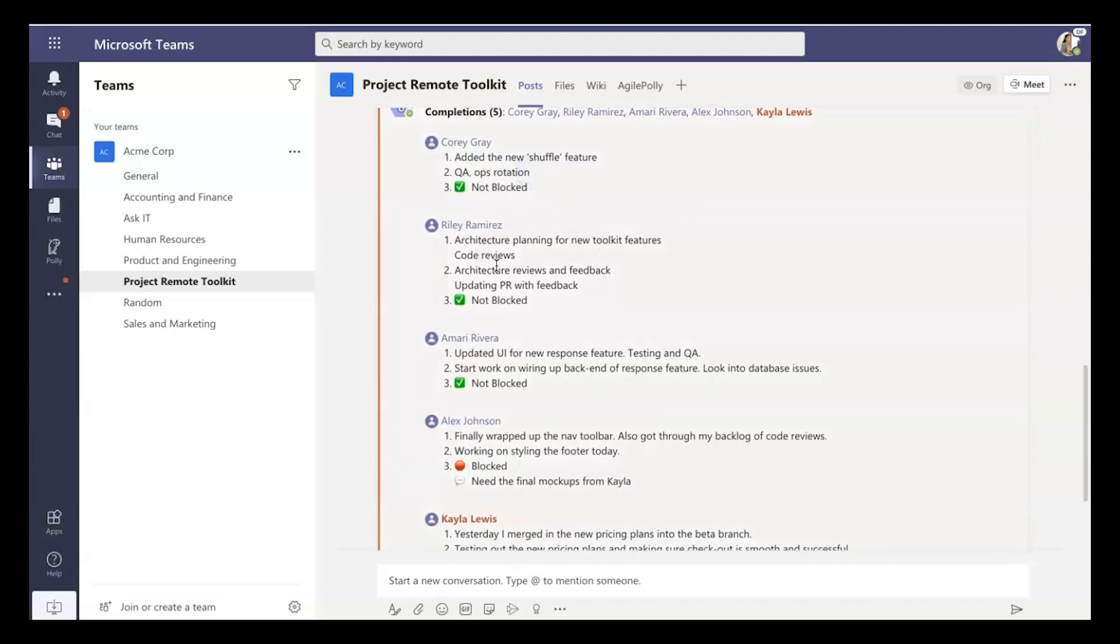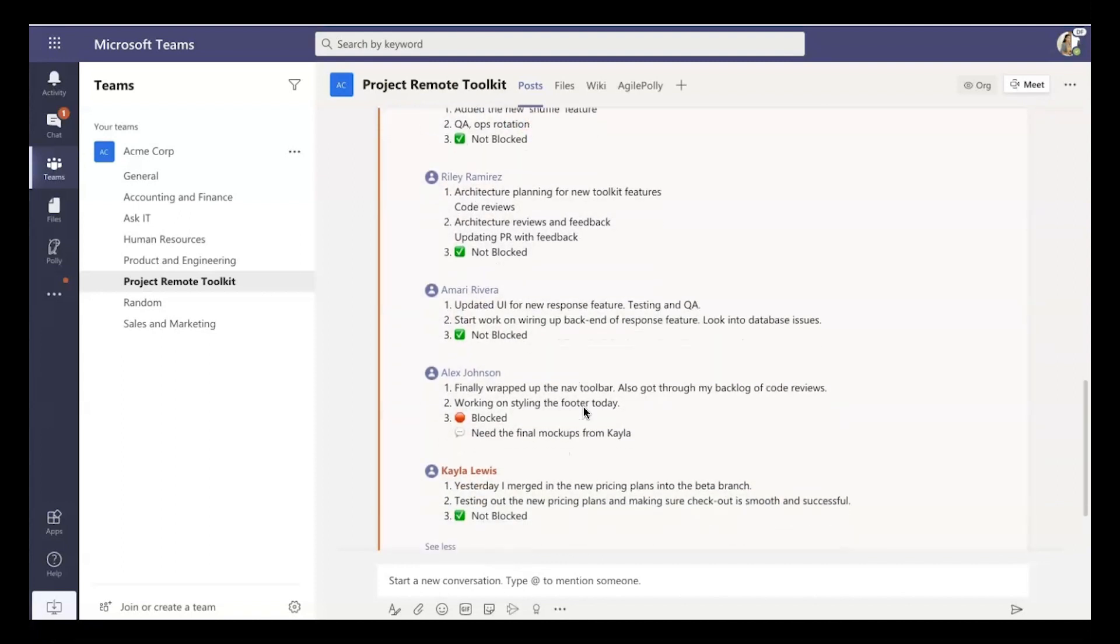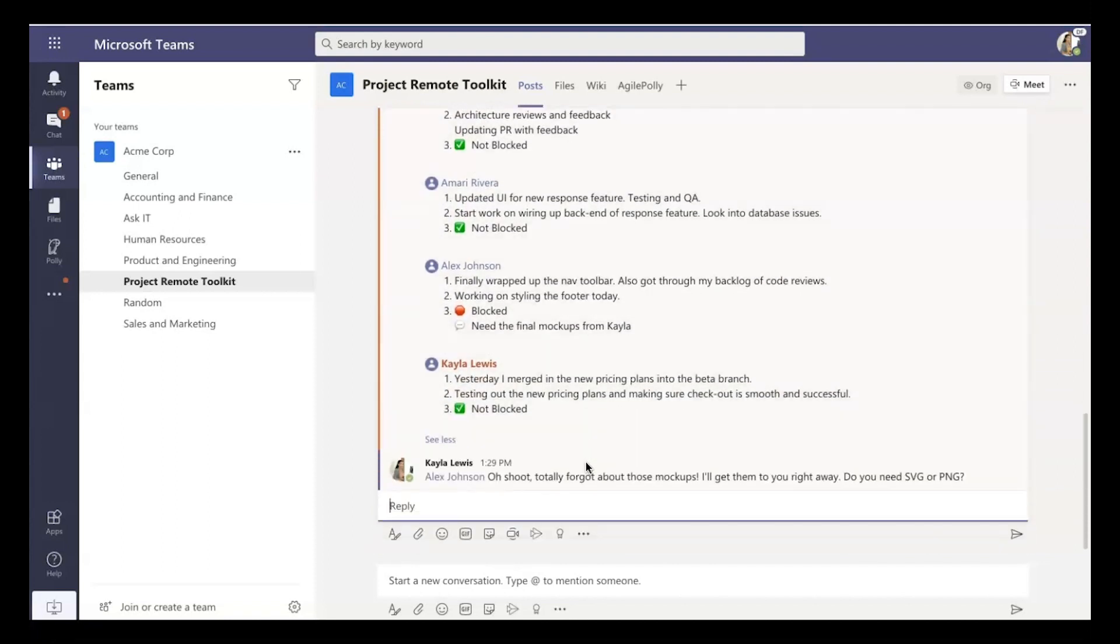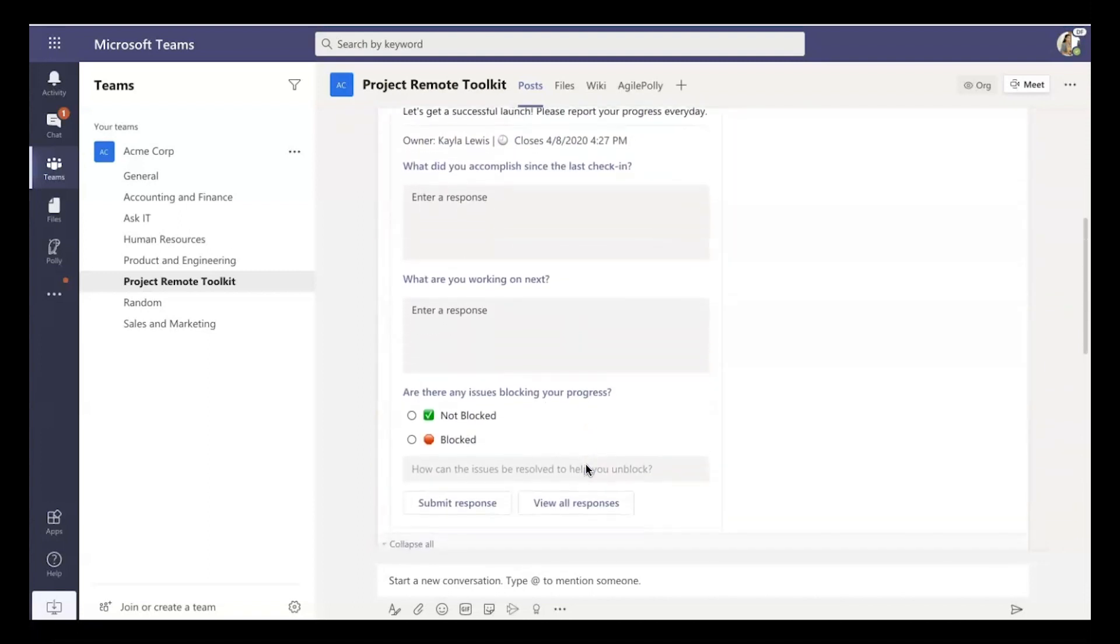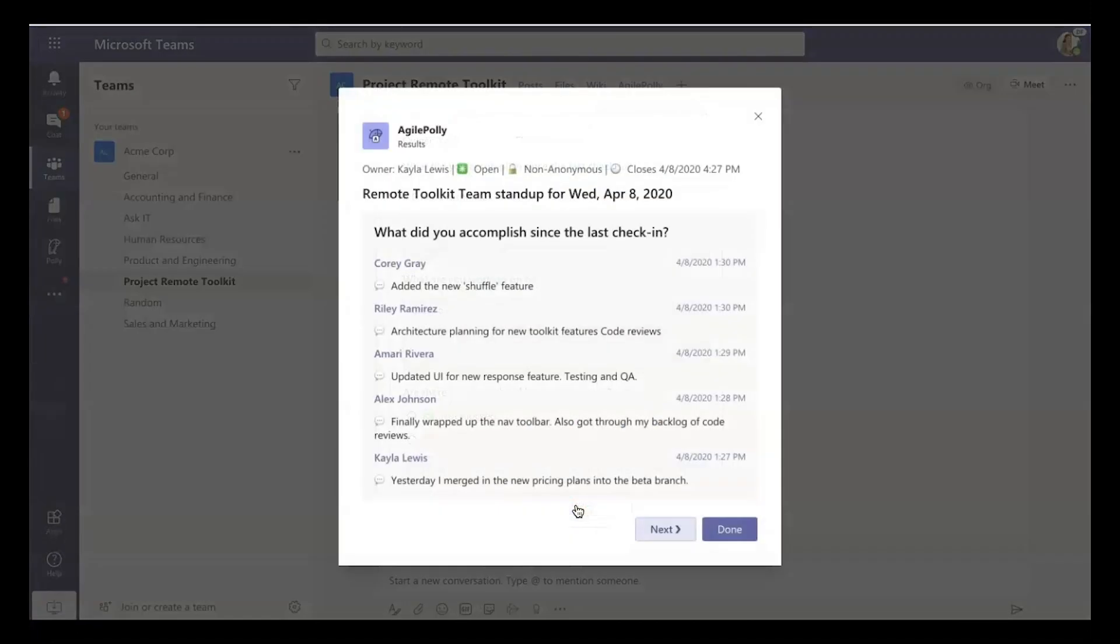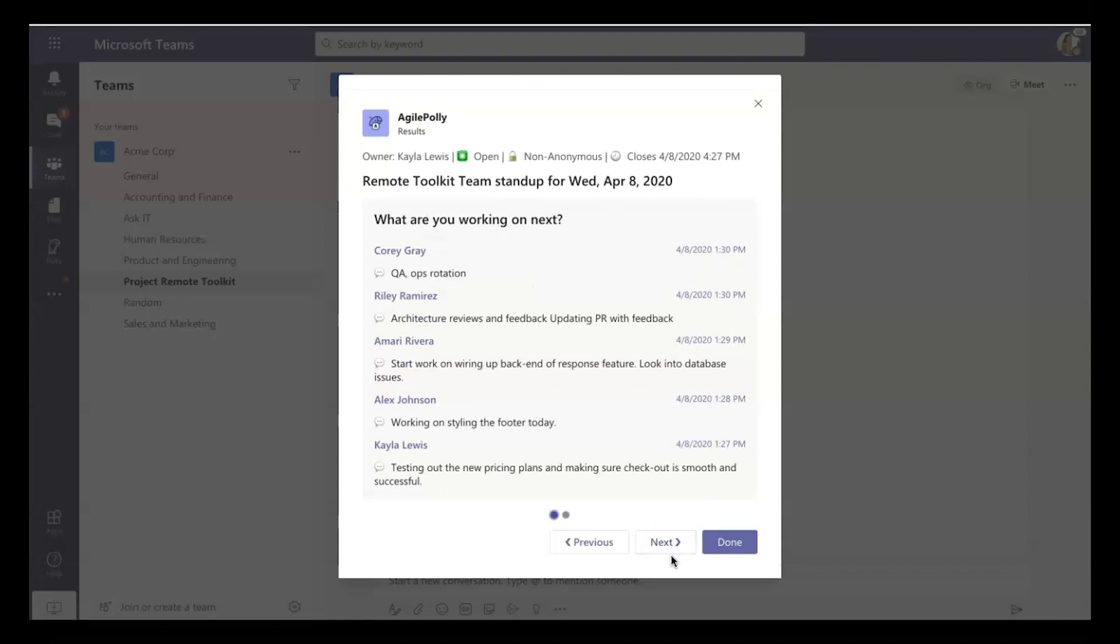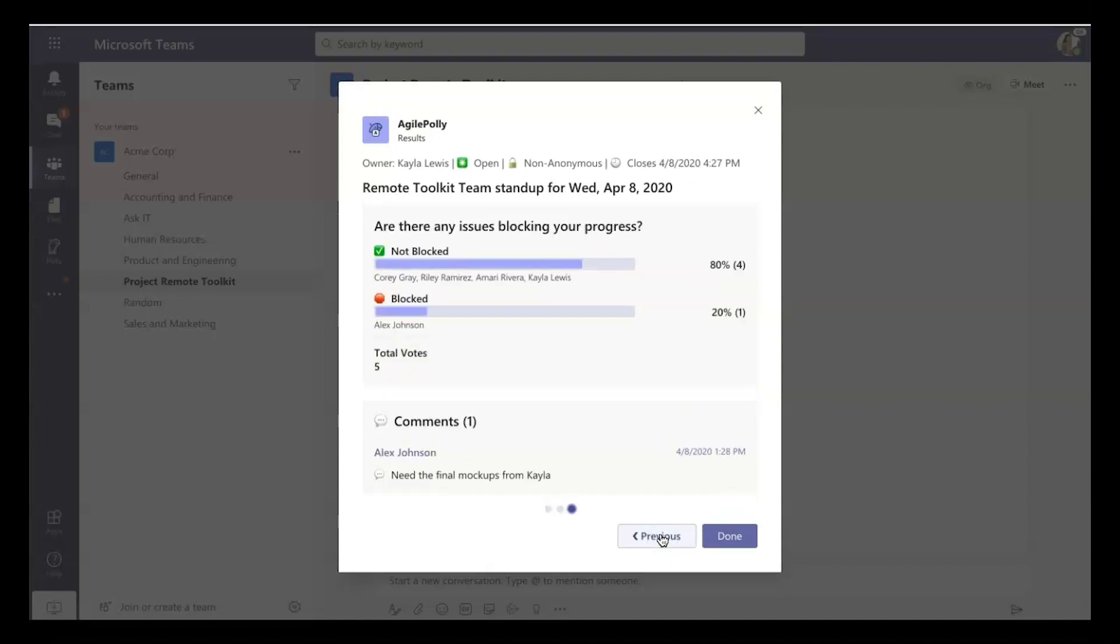And what you're seeing now is actually other teammates have also responded. And so you can also dig into the results right here just to see what did the whole team accomplish? What is the whole team working on next? And then who from the team is blocked? And what we can see here is there's only one person blocked, and that's Alex.